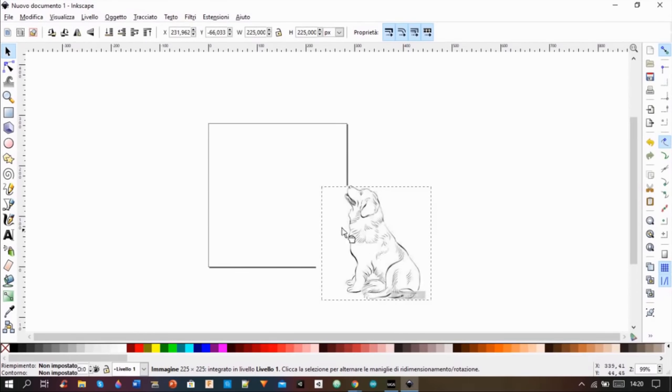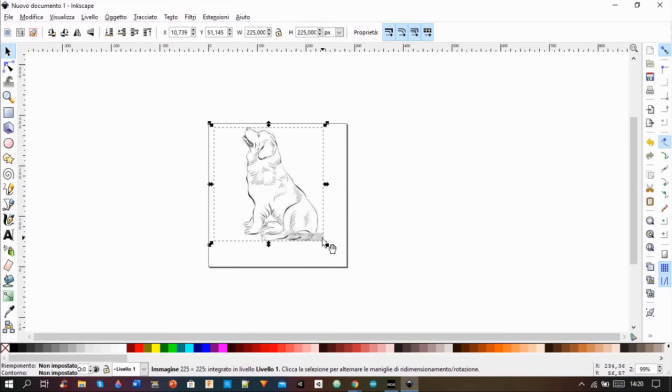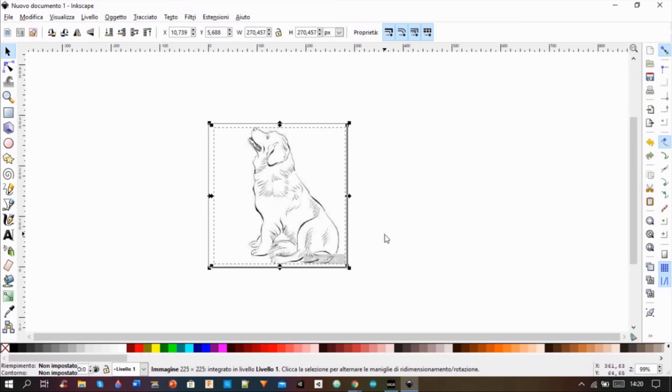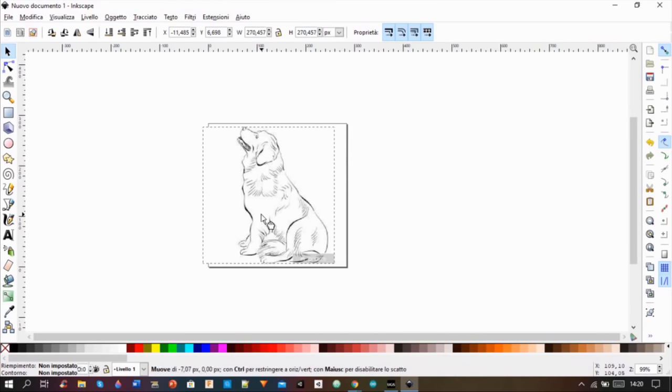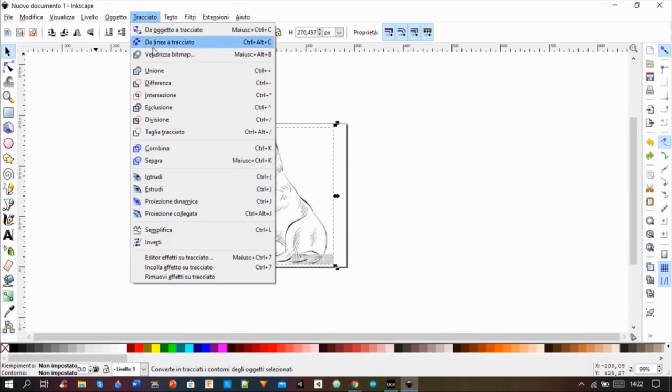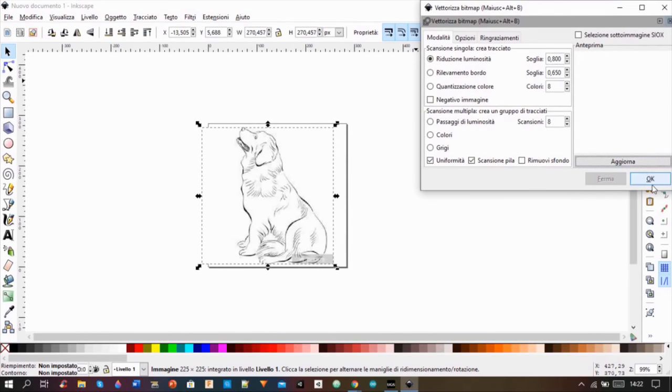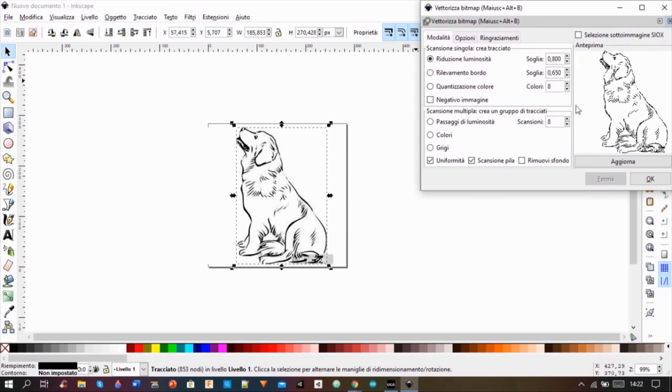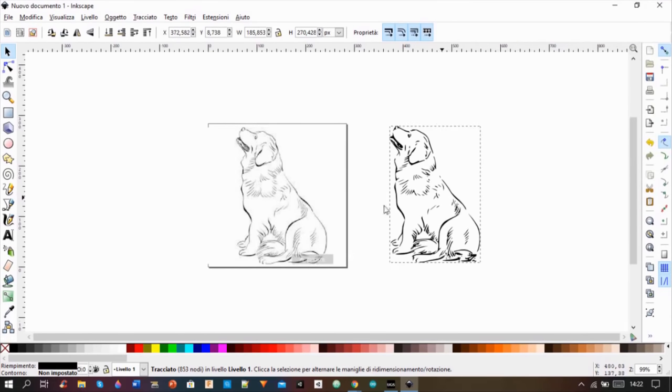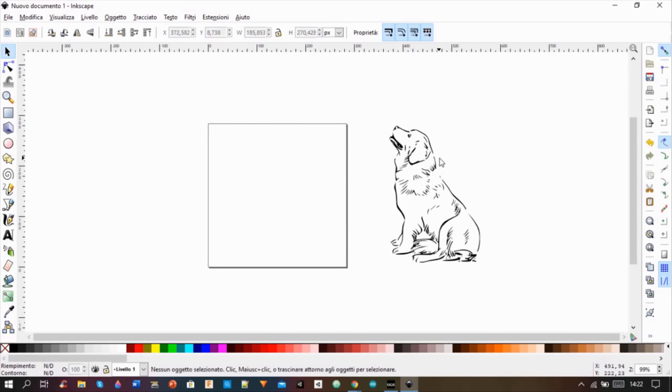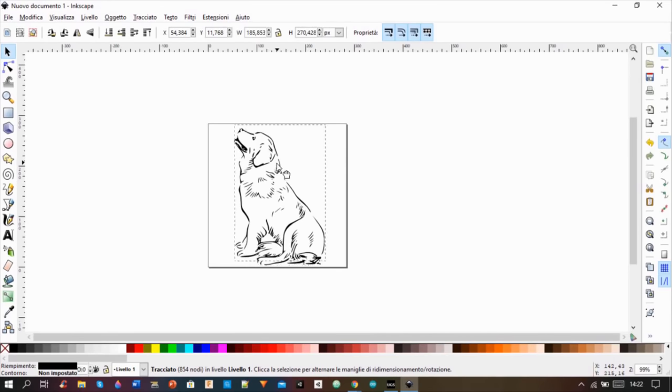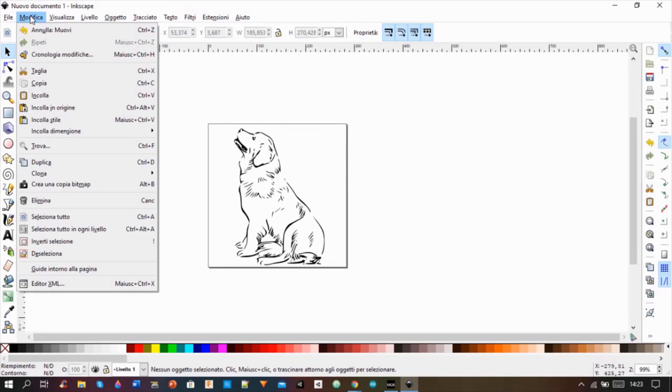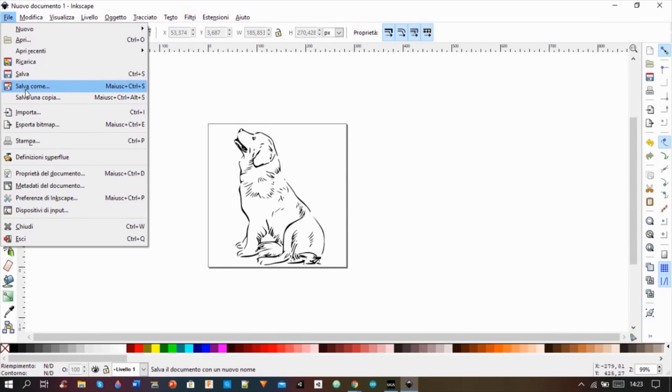Then I inserted an image from the web, I vectorized it, and I saved it as an SVG.